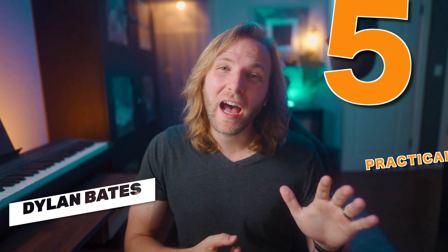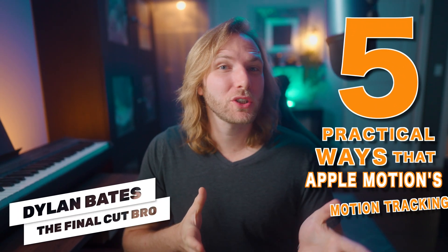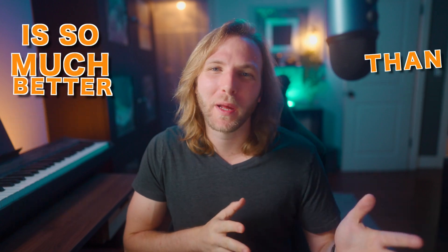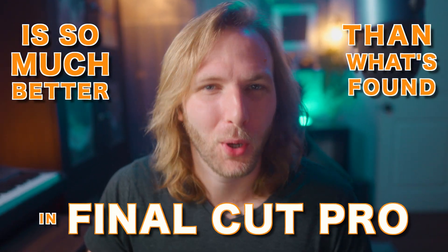In this video I'm going to show you five practical ways that Apple Motion's motion tracking is so much better than what's found in Final Cut Pro.